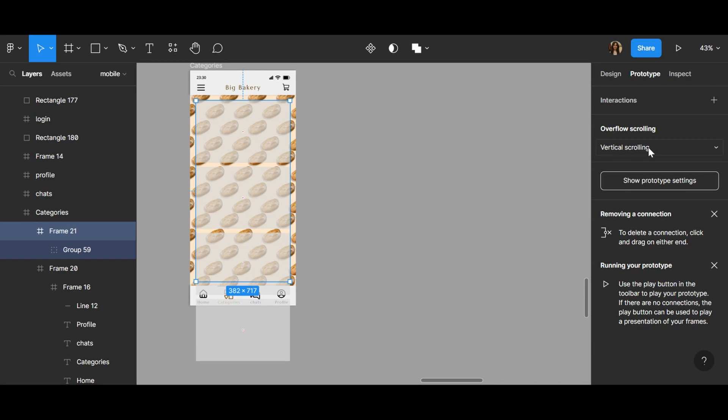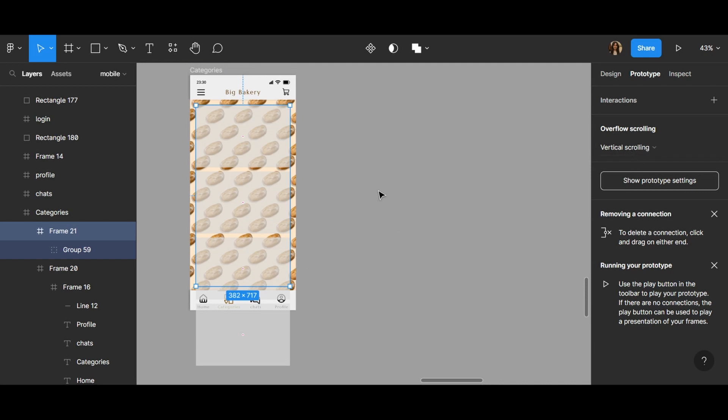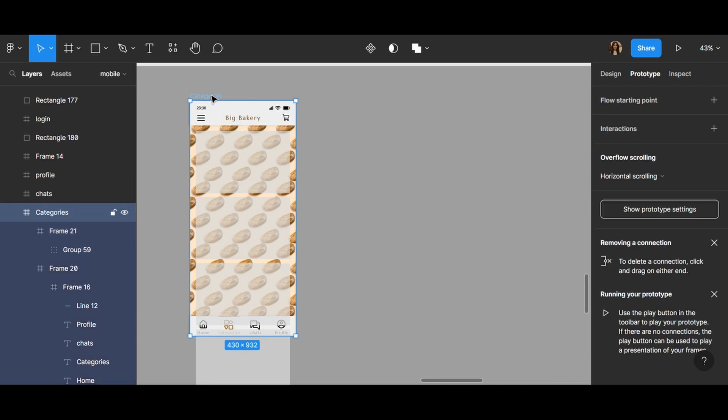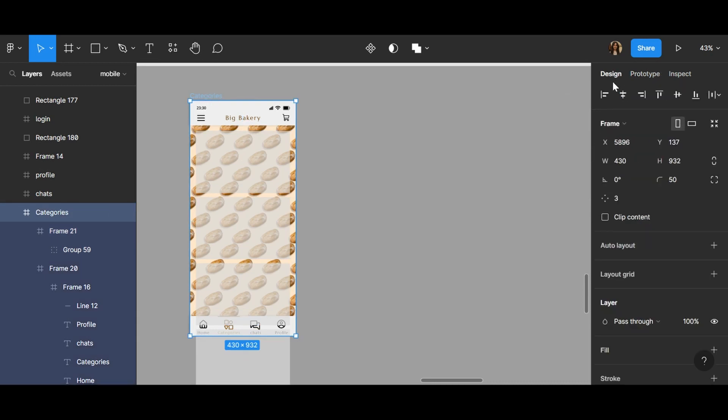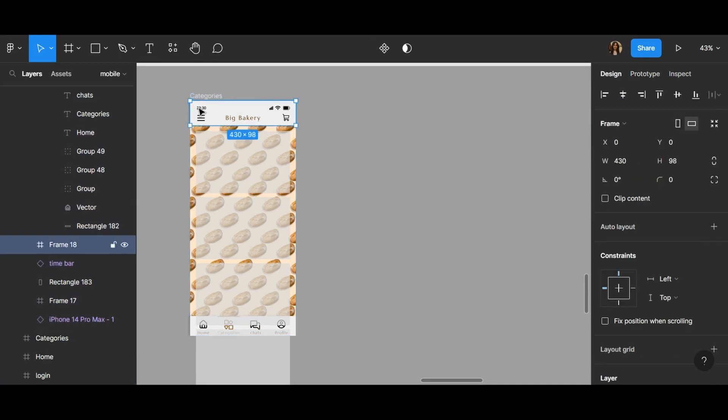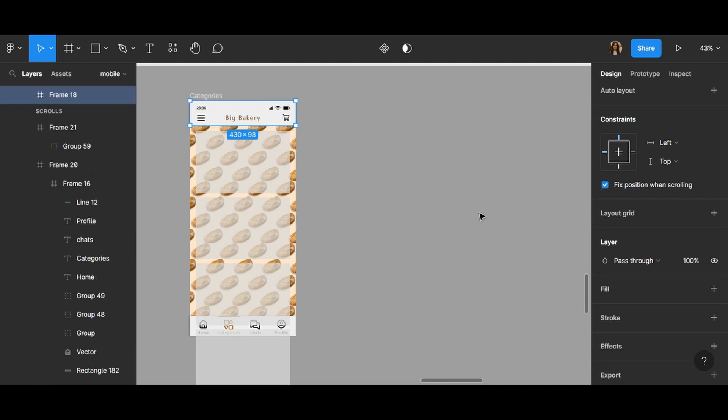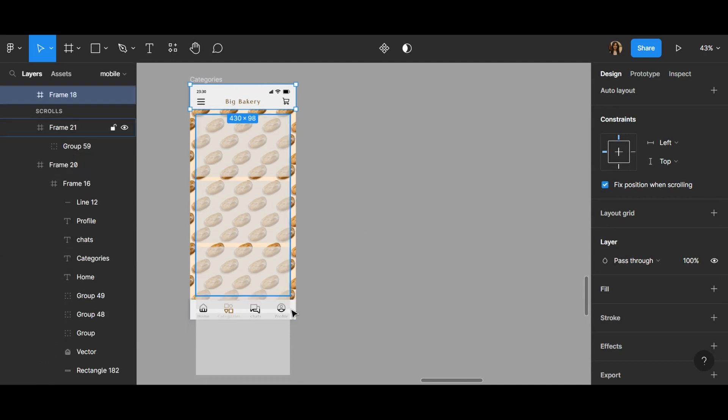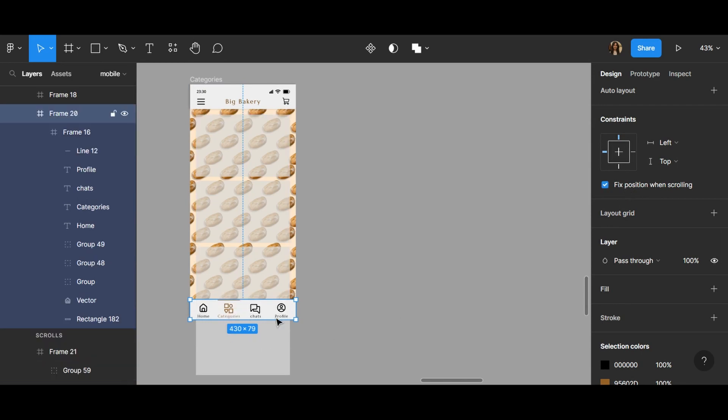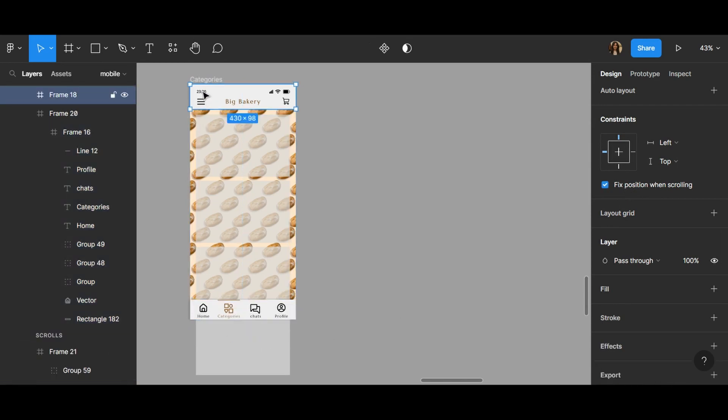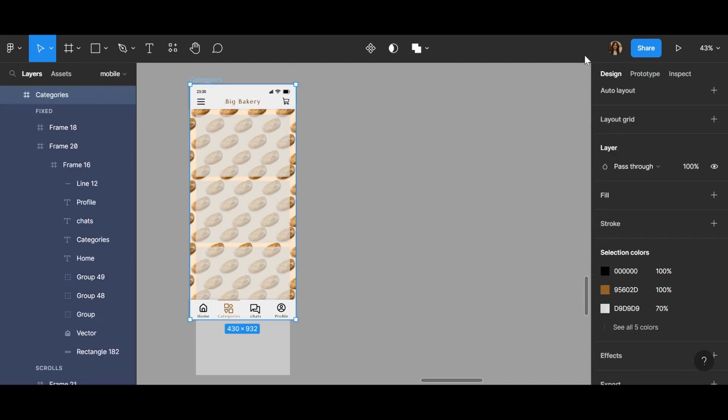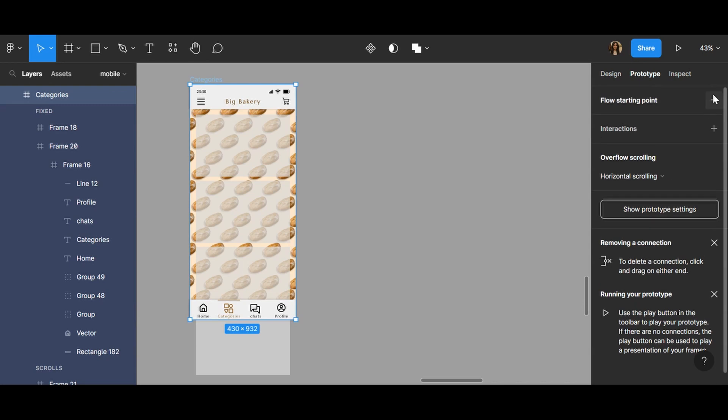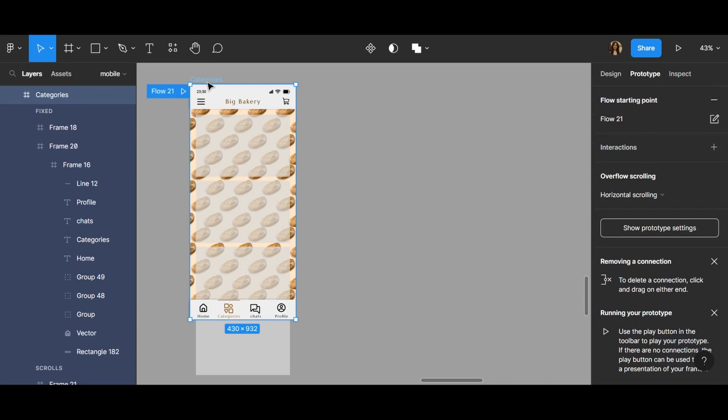So if I click here, and the second thing is that click here and fix position when scrolling. And this one, fix position when scrolling. It goes to the top, you understand that, right? And click here and flow starting point and like this.